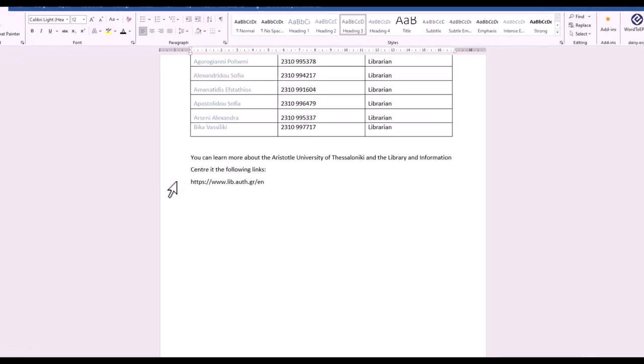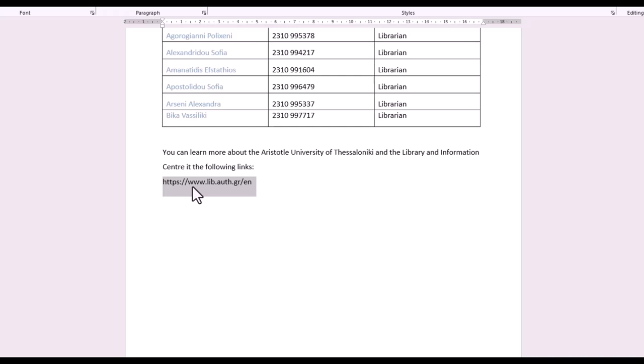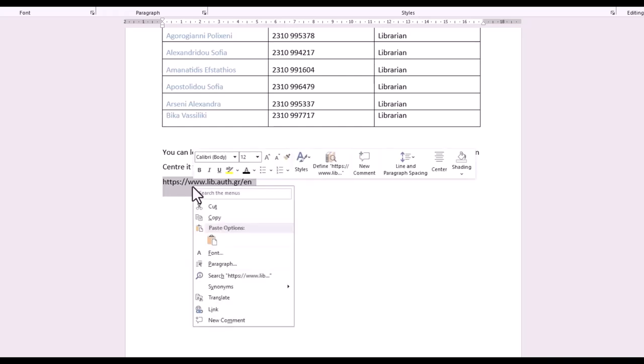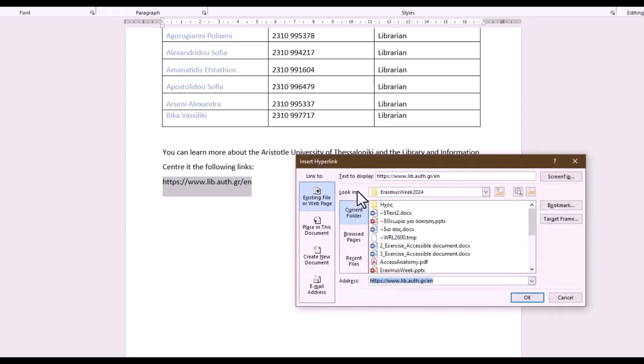In order to create meaningful hyperlinks, create descriptive links, not URLs. To do that, right-click the hyperlink on the document. Then choose edit hyperlink. In the text to display box, type a description and click OK.